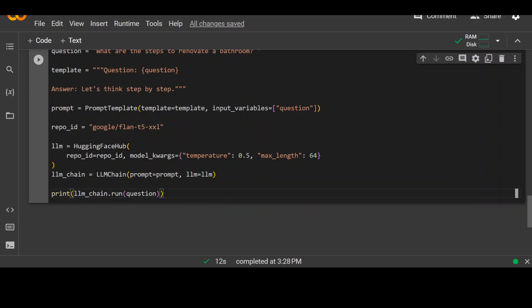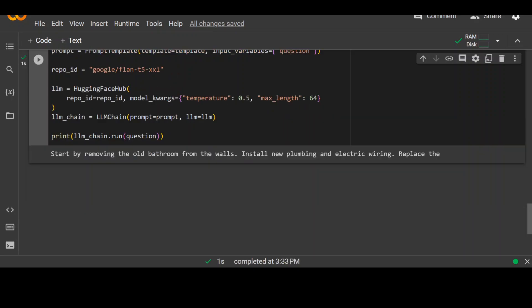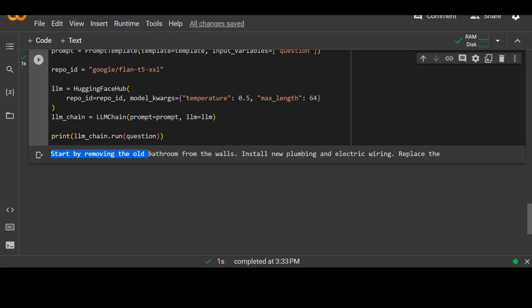So let me run it now. So you can see it has finished running and it has given us some steps. Start by removing the old bathroom from the walls and install new plumbing and electrical wiring and then it goes on and on. And you can see that how easy it is to create your own sort of chat bot or question answer software by using Langchain.